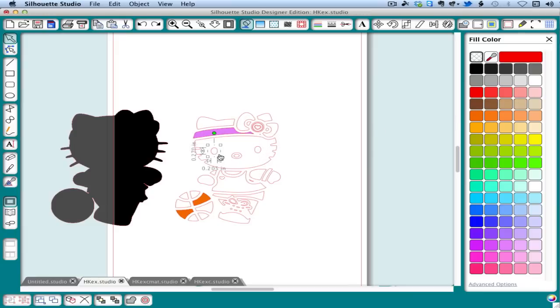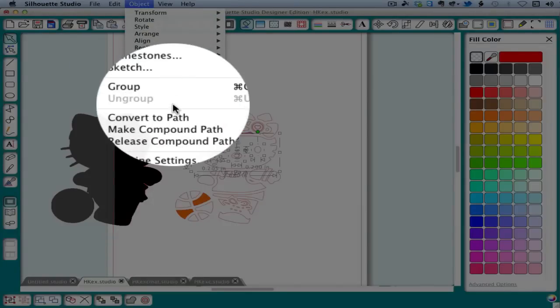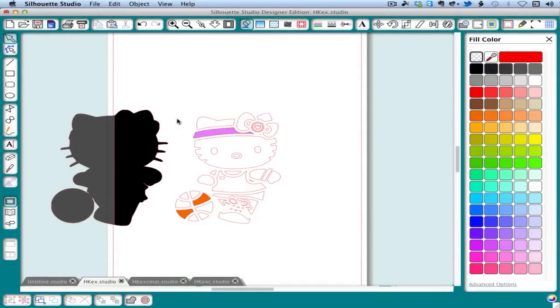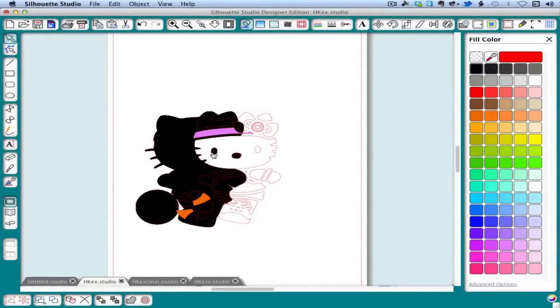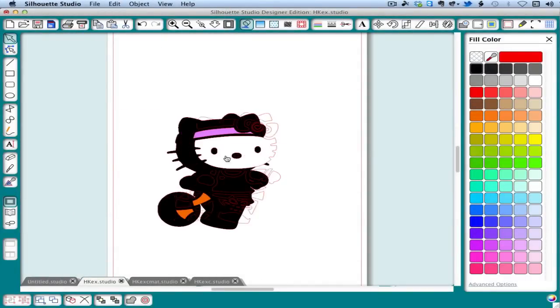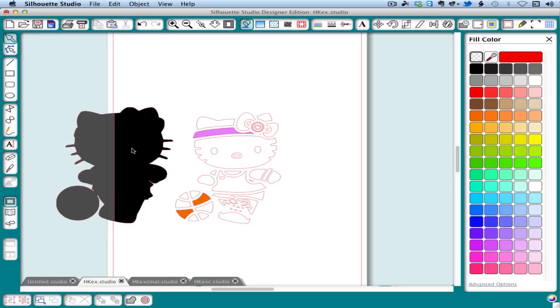Okay. So if we select the eyes, the bigger piece, the outer part of the nose, and then make compound path, these are now holes in the bigger piece. And you can do that any time you want to cut holes and that just simplifies your assembly when you go to do your paper piecing.